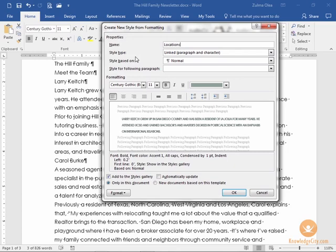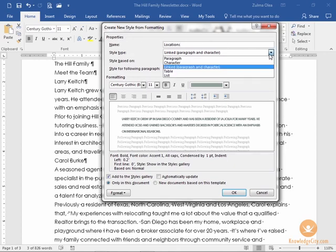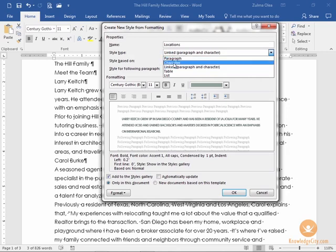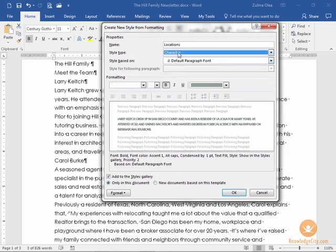In this particular document, every time there's a location I have a need for this style. However, I do not want this style to control the paragraph settings. I don't want to change the margins or the space before and after the paragraph, so I'm going to make sure that this style type stays as a character.